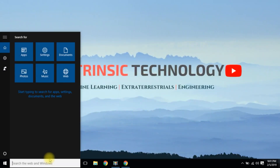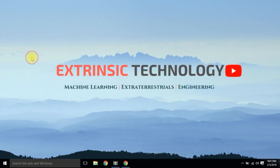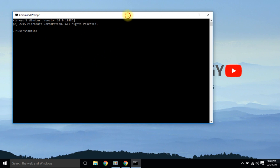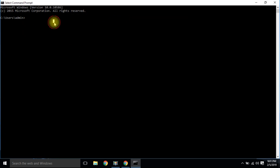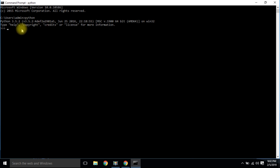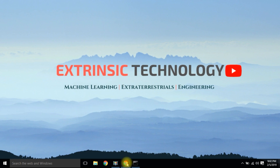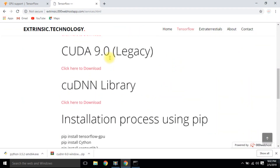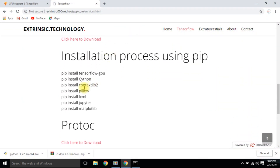After your successful installation, open Command Prompt and type python to check that Python is installed properly. Then go to the site and execute the commands one by one — specifically: pip install tensorflow-gpu.